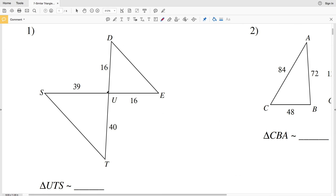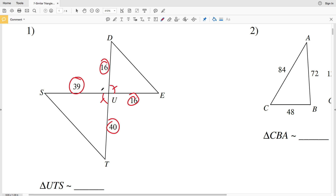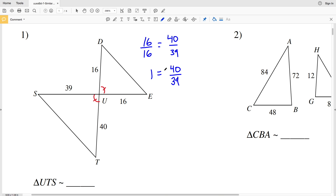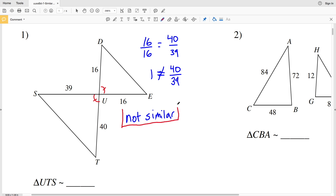In number one, this angle is congruent to this angle because angles SUT and DUE are vertical angles, and vertical angles are congruent. We're given the sides, so this would be SAS if the sides are proportional. We need to check: 16 over 16 is proportional to 40 over 39. Since 16/16 equals 1 and 1 does not equal 40/39, the two triangles are not similar because the sides are not proportional, so we do not need to complete the similarity statement.